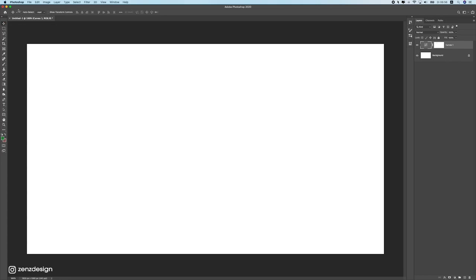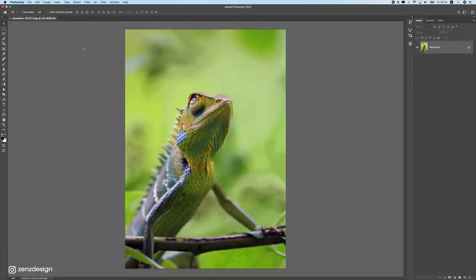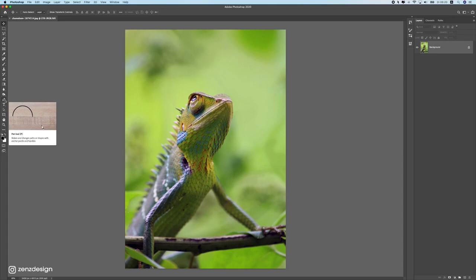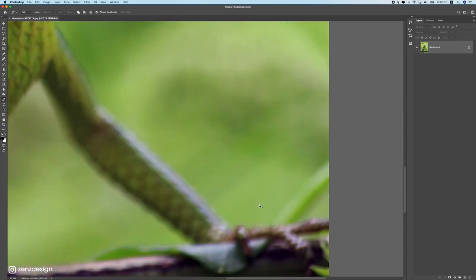Let's start the photo manipulation. Open your file by going to File > Open or simply dragging it into Photoshop. The first thing we need to do is remove the background. Press P to select the Pen tool, make sure Path is selected, then zoom in using Alt+scroll. Hold Spacebar and click to pan the canvas without switching tools.